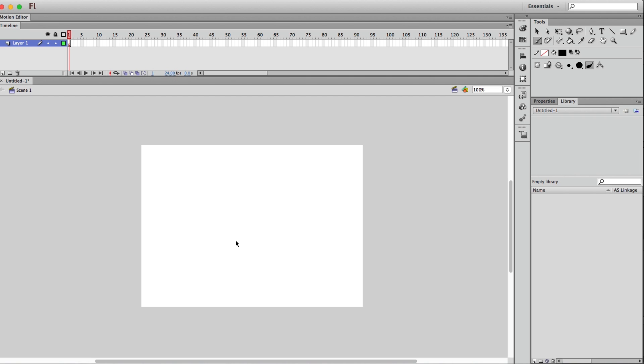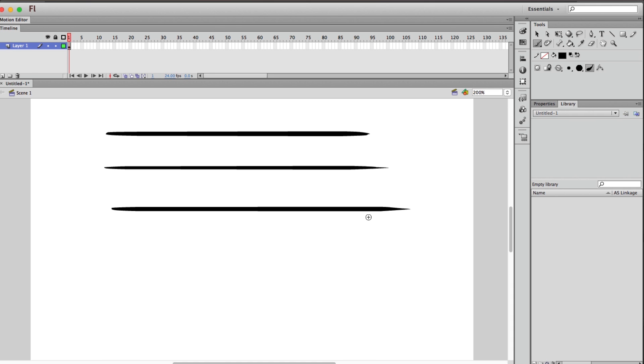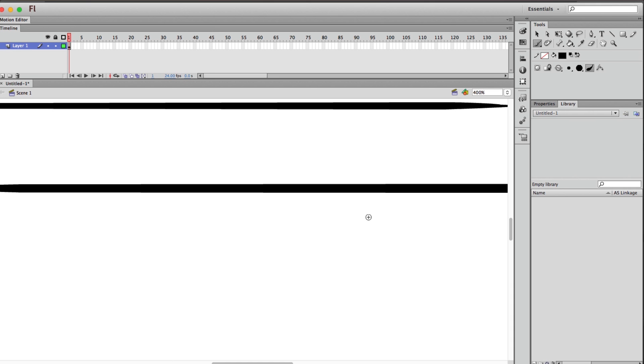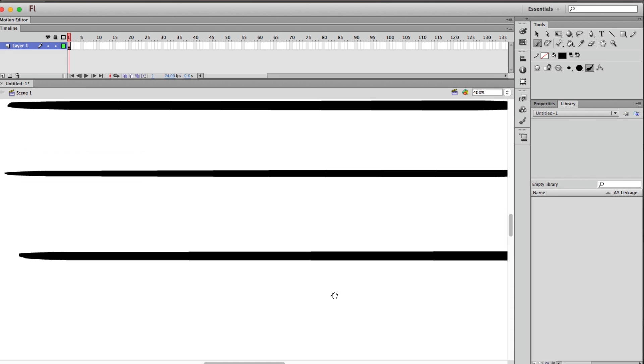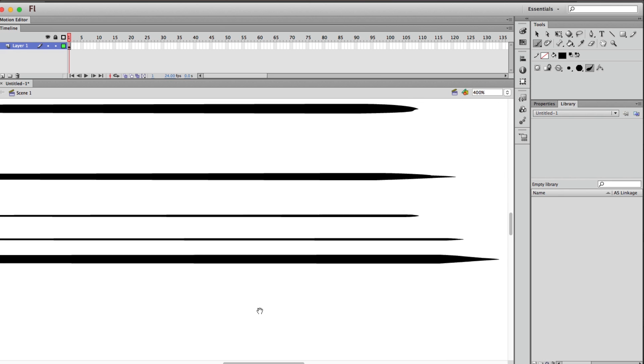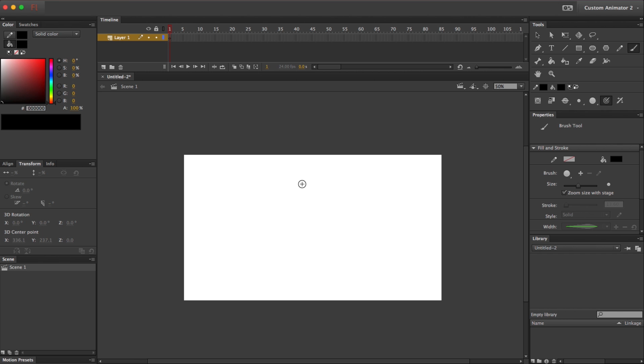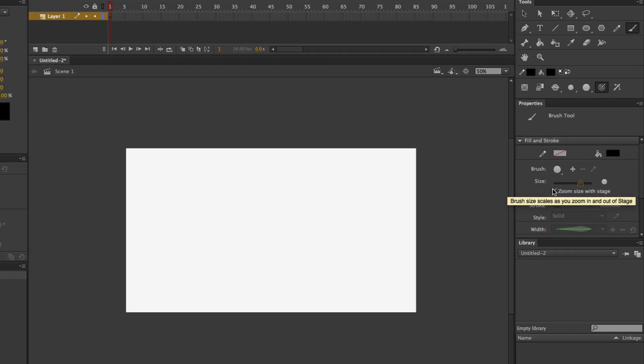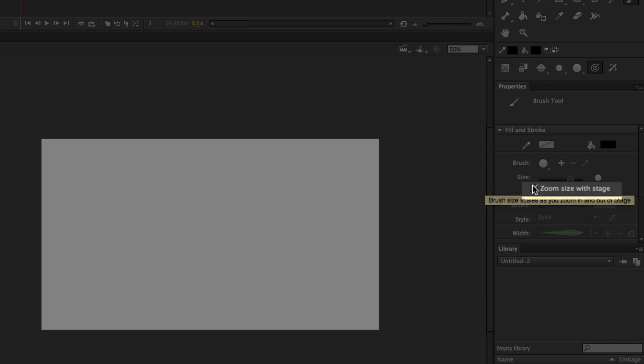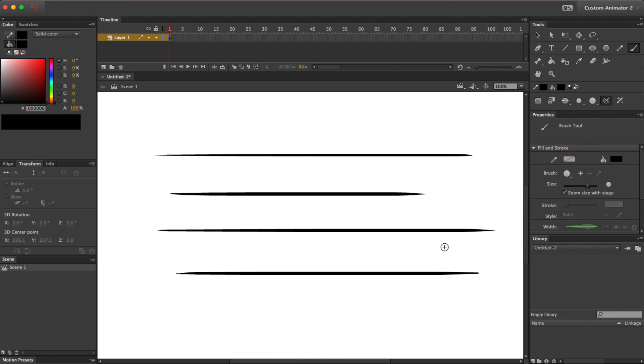One, the brush tool now scales. In previous versions of Flash, you could choose the size for your brush tool and draw a brush stroke. If you zoomed in and drew another one, the brush would be smaller. That's because the size was based on your screen size, and not your stage size. But now, all you have to do is make sure this zoom size with stage box is checked, and your brush will be the same size no matter your zoom level. Thanks Adobe, was that so hard?